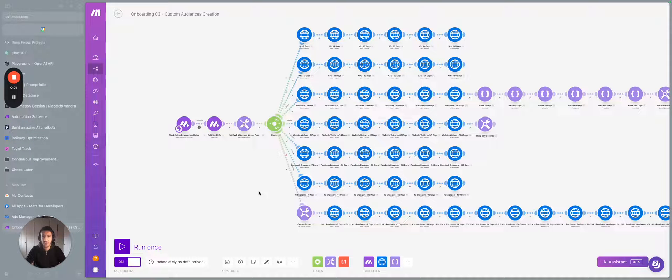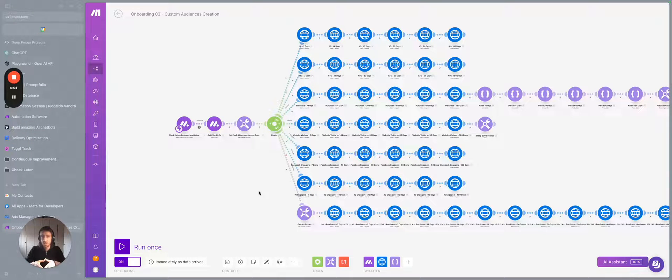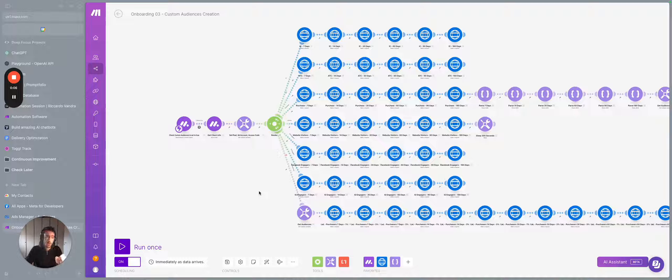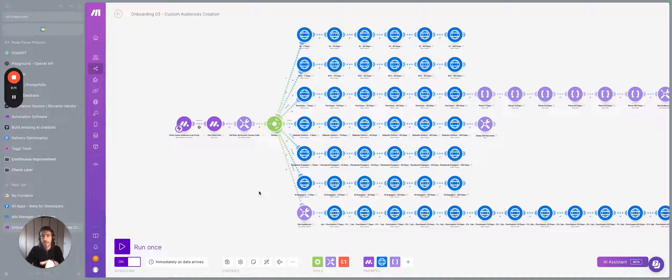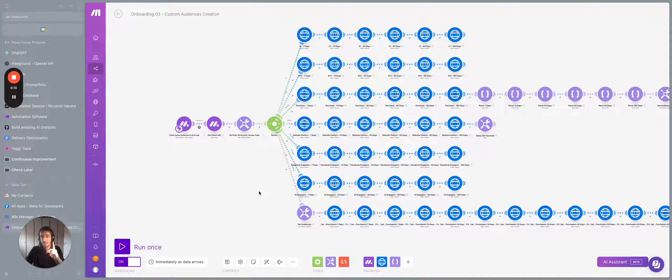Hey, Ricardo here. So I have a pretty interesting workflow over here. It's for a Facebook ads agency and allows to create up to 54 different custom audiences with one single click.